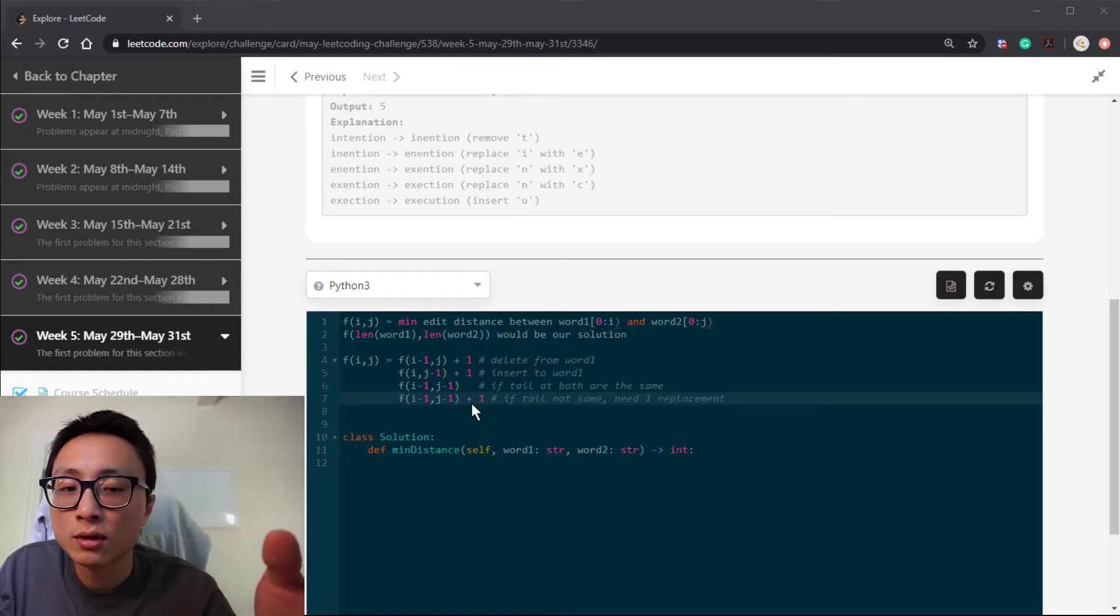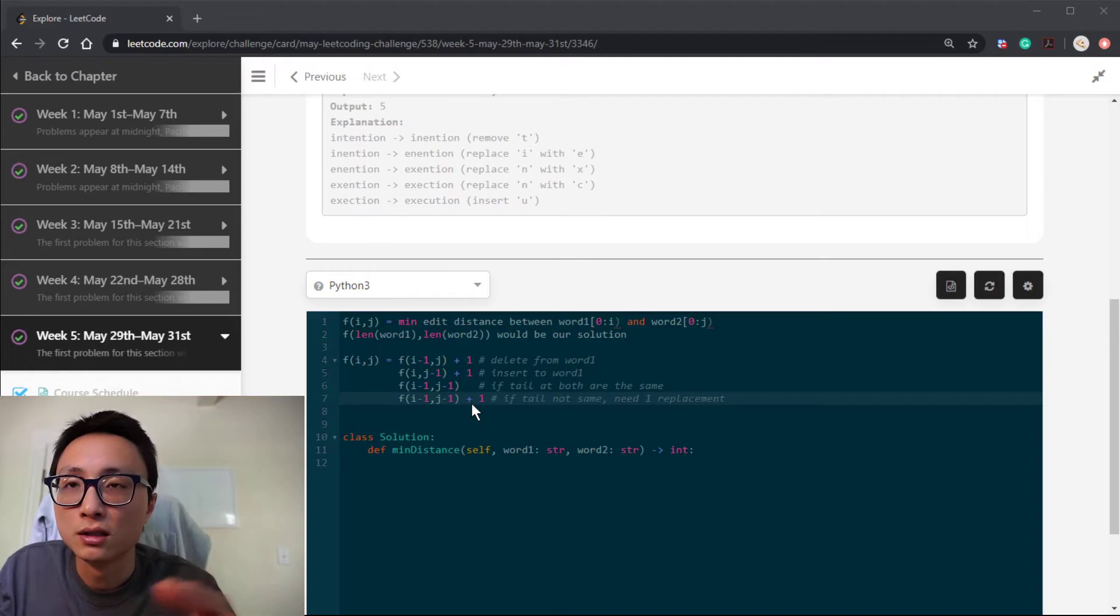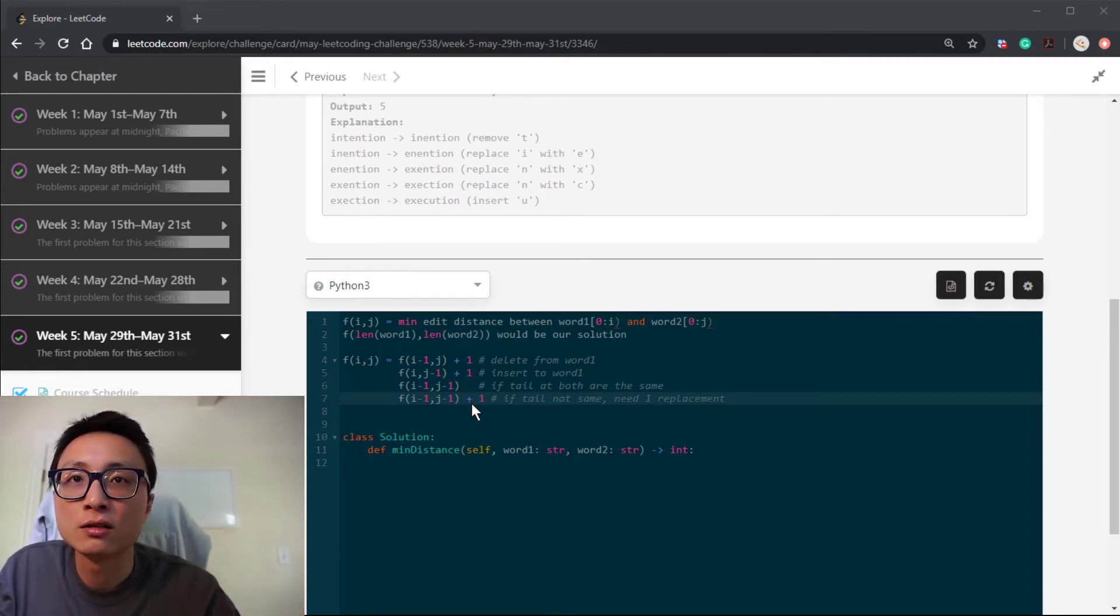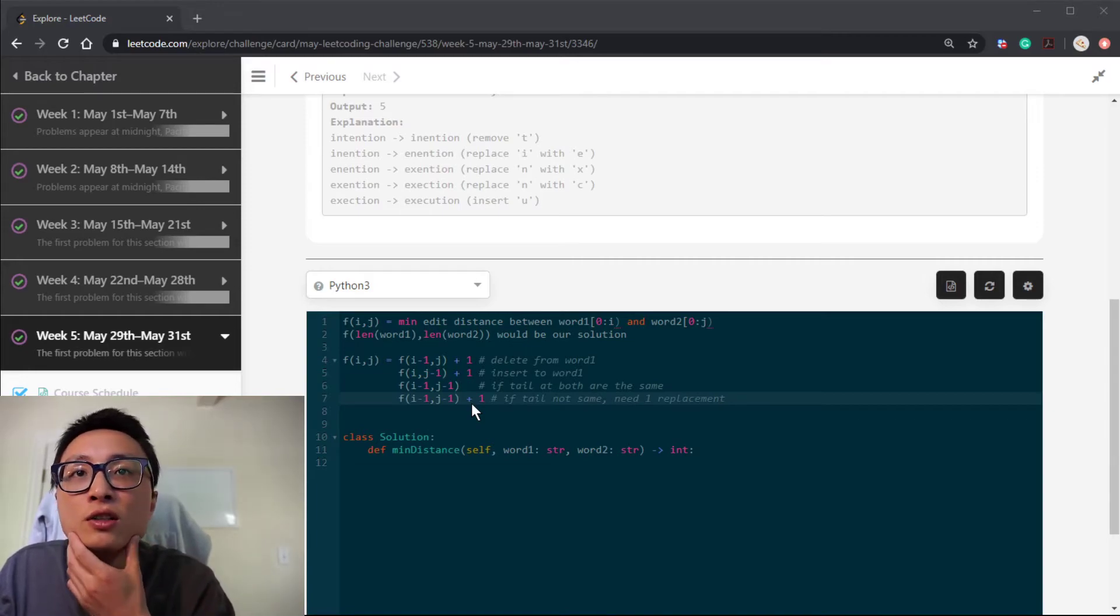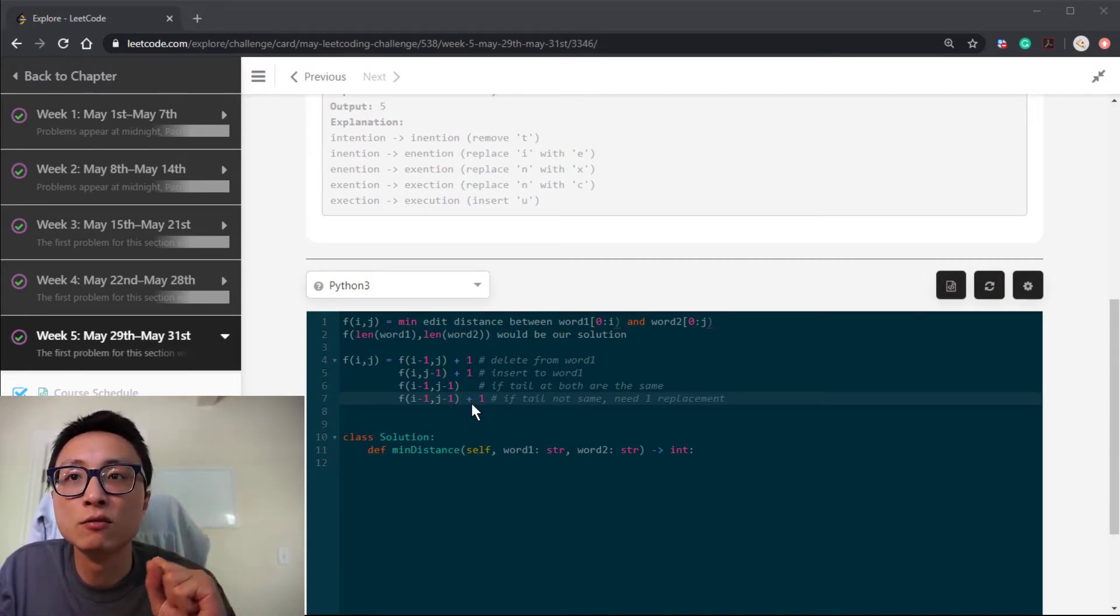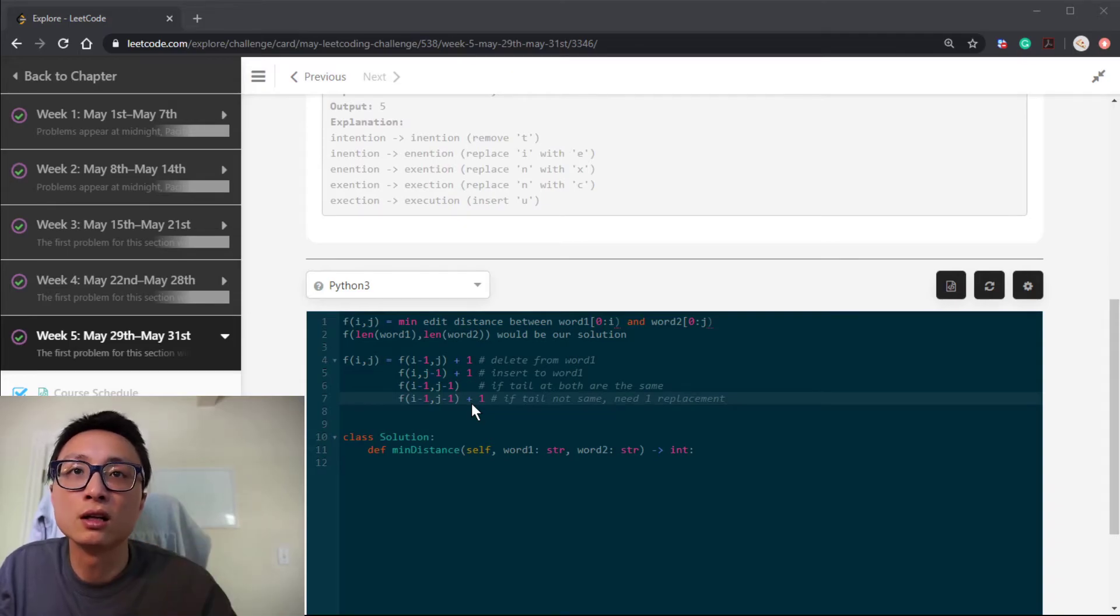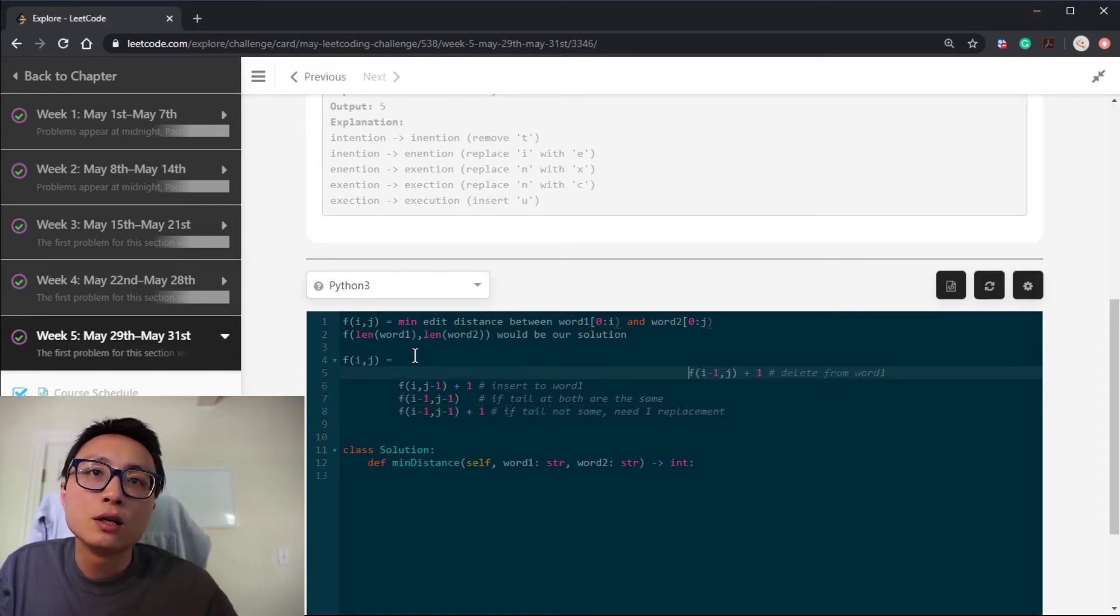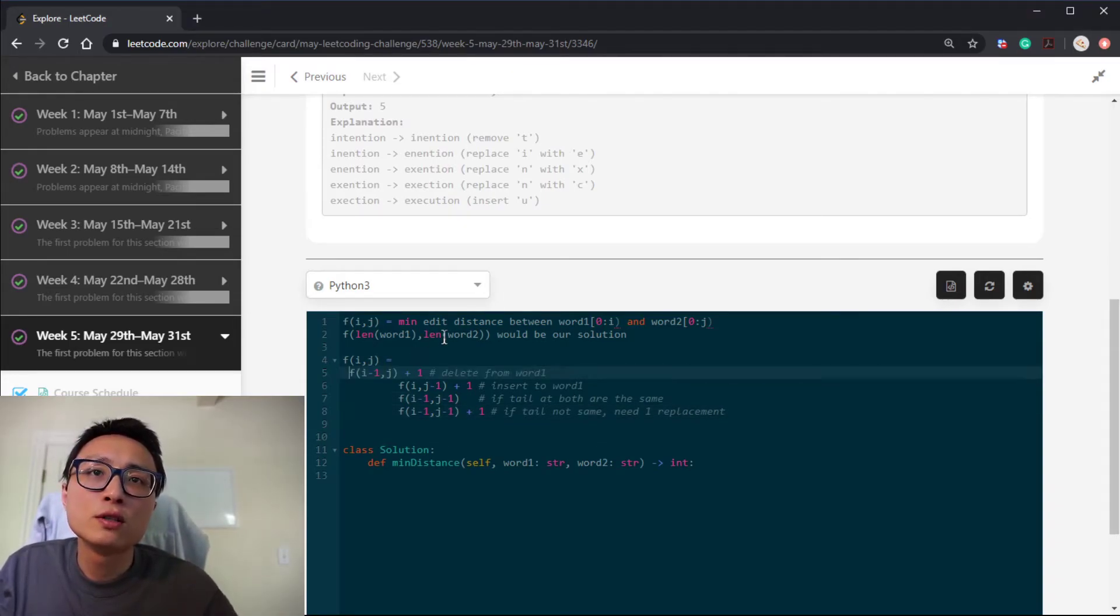So if we choose to have the first string to be shorter, then we have to do deletion. If we choose to have the second string to be shorter, exclude one, then we have to do an insertion to the first one to match that. So there are four potential possibilities to consider. And whichever is going to give us the minimum, we're going to take that. So that's the recursive relationship, basically the transition function.